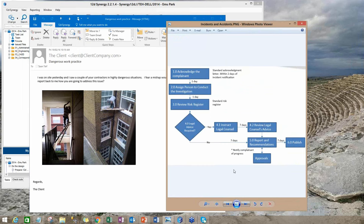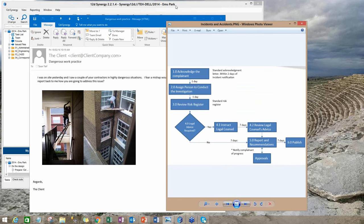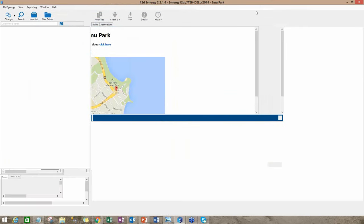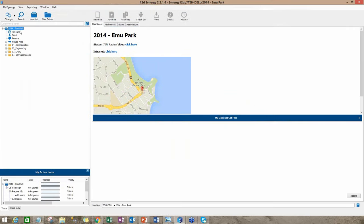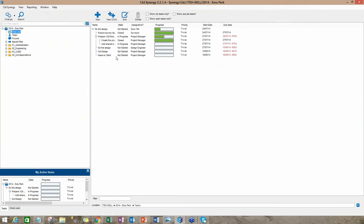He would like the matter to be addressed. Now in such a situation, the company has an OH&S incident and accidents reporting investigation process that's shown here in this diagram. Now I'm going to demonstrate how this can be implemented in 12D Synergy. I'm just going to enlarge the screen. So here we are in 12D Synergy.